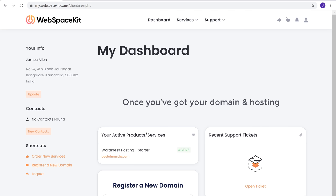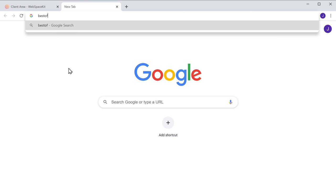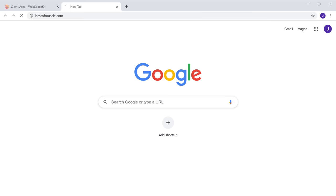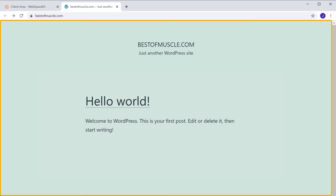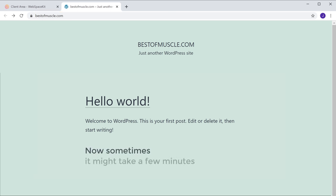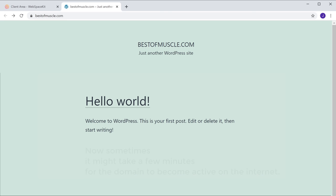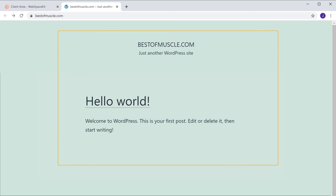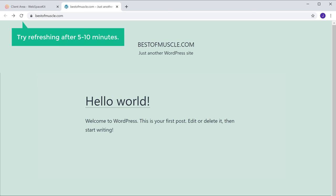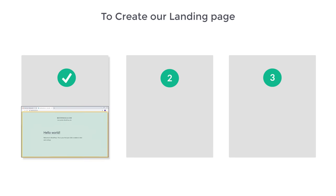Once you've got your domain and hosting, your website should now be live on the internet. Let's open a new tab and go to bestofmuscle.com — you can see we have a brand new website on the name we selected. Sometimes it might take a few minutes for the domain to become active, so if you're not seeing this, try refreshing after 5 to 10 minutes.